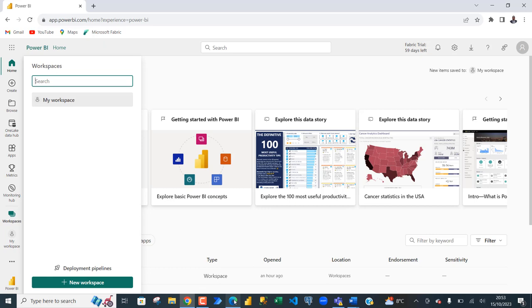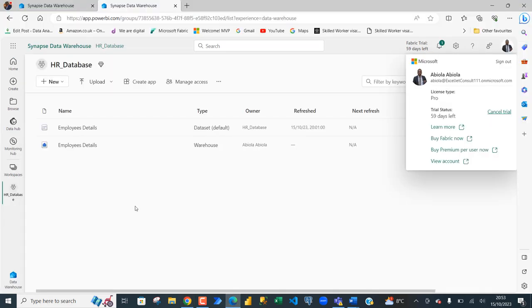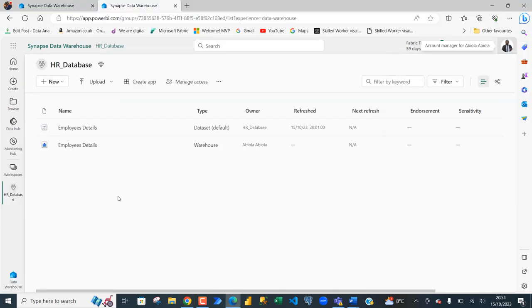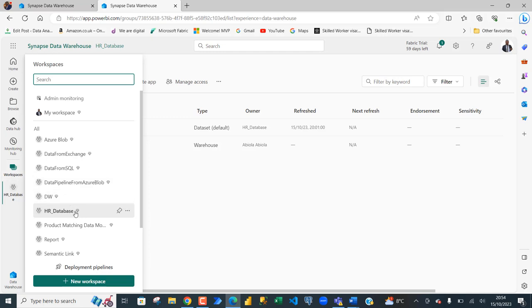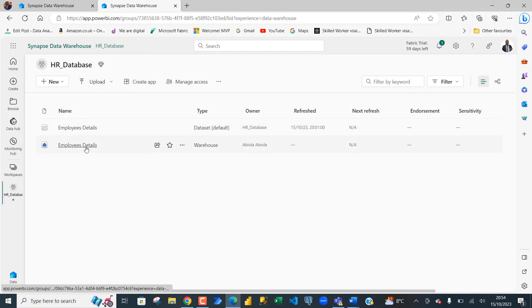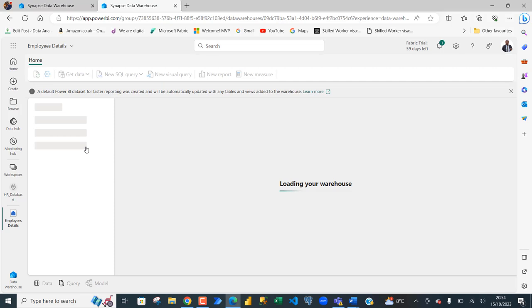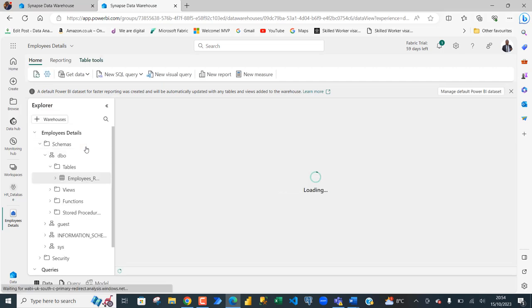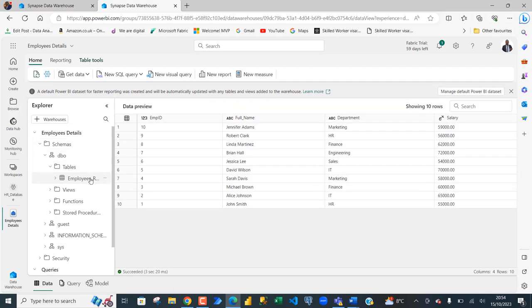Now, I'm going to come back to the Edge and what I've done here is to create a workspace called HR Database. Within the workspace, we have our data warehouse, the data sets and the warehouse. When I click on this employee details, I can see the table and of course, we can begin to write query against the data sets.